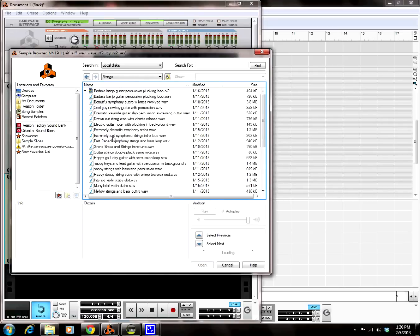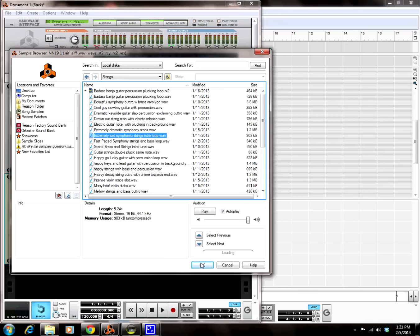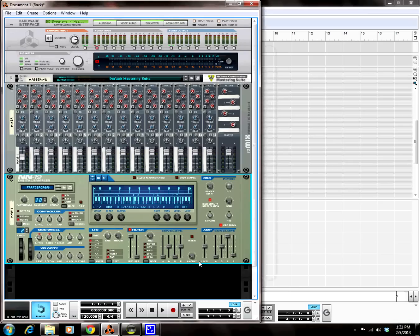We're going to use the Extremely Sad Symphonic Strings Intro Loop, which is a WAV file that I ripped off of a vinyl record. I ripped all these WAV files off of vinyl records. I have it selected, I just go down here and click OK. Boom! Now it's loaded into my NN19 digital sampler.